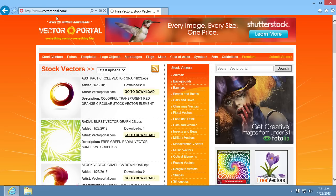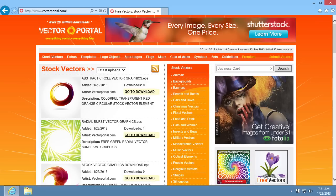On the VectorPortal.com web page, go to the search bar and type the search query to find a template. Then click on the Search button.